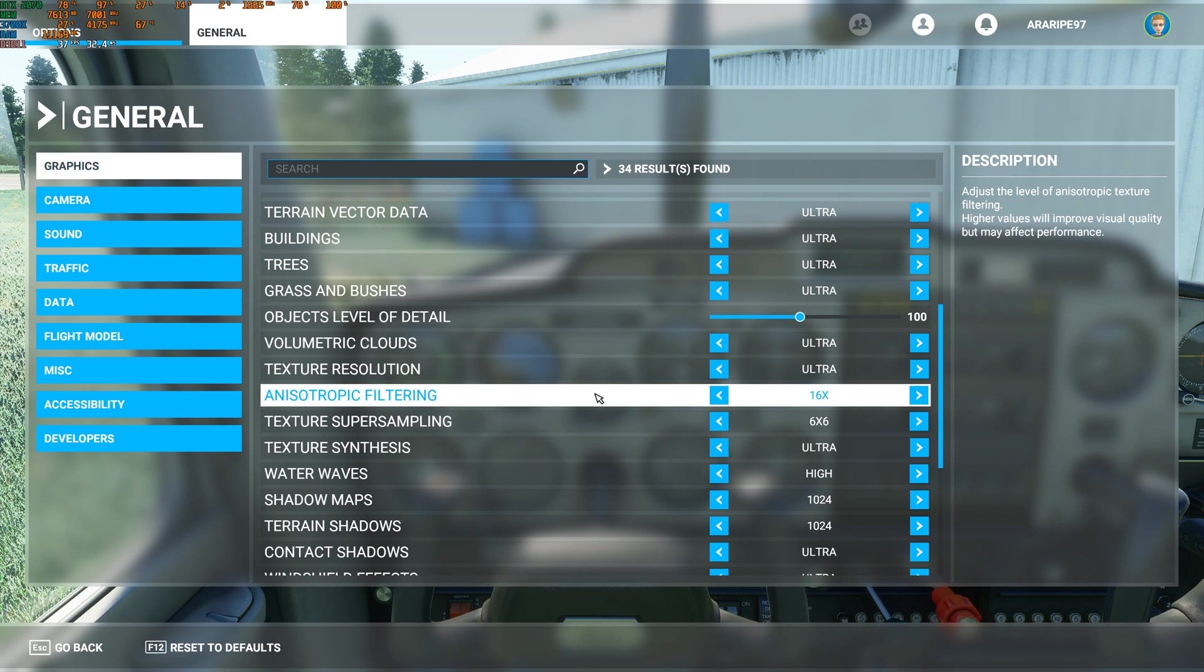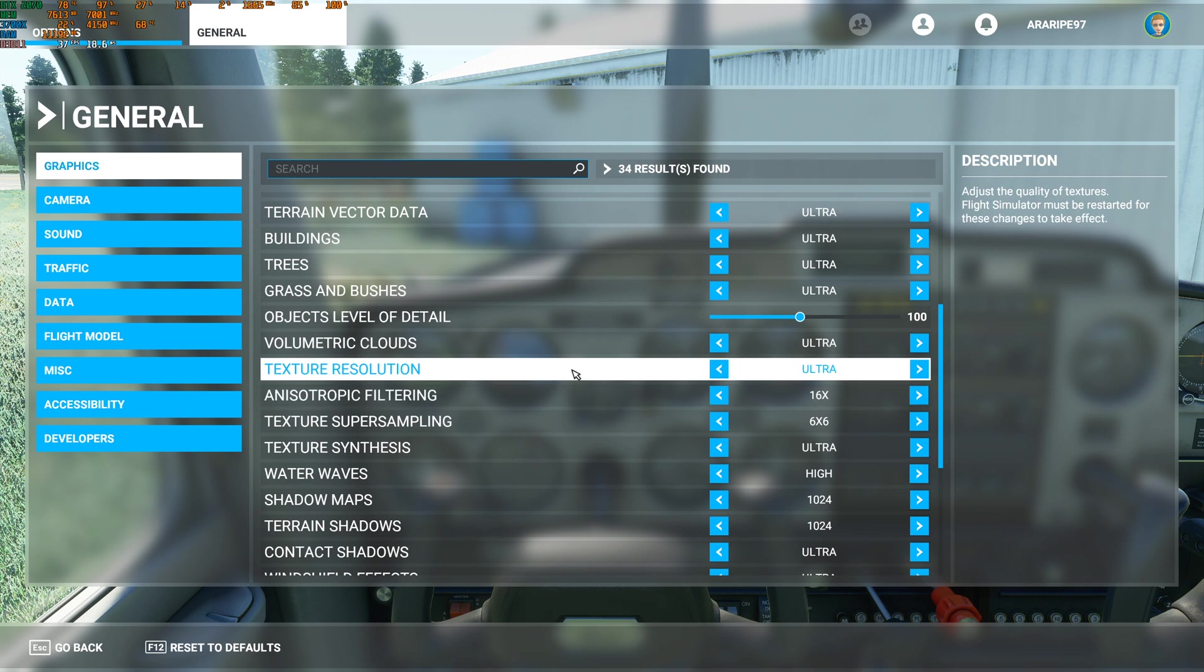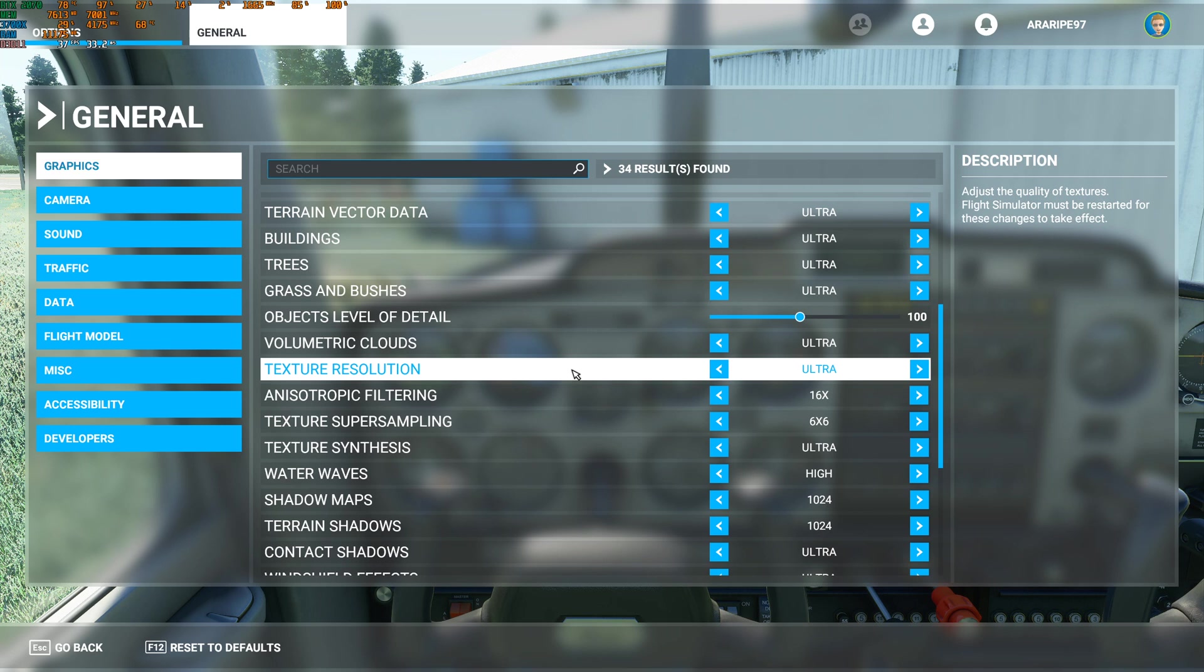If you let go of that, the VRAM footprint is gonna drop so you're gonna get better performance, but then you're making a visual compromise. We're trying to get performance without any major visual compromise.